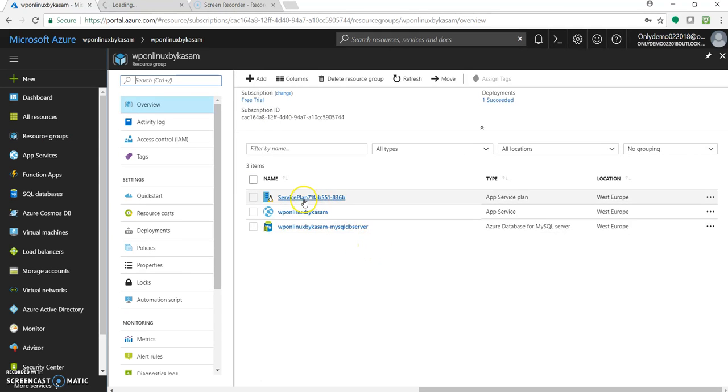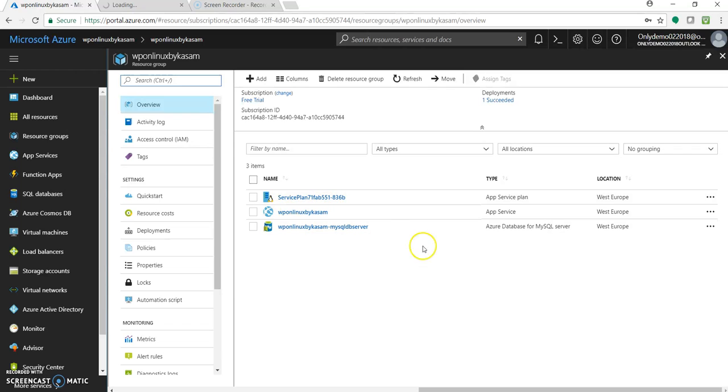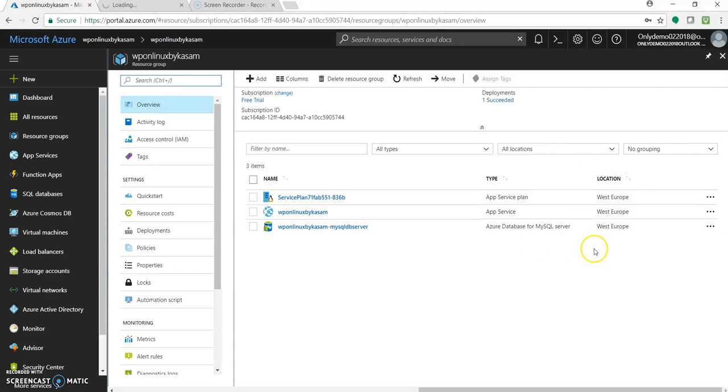So it has created the app service plan which we selected or the web app. That is the name which we gave. It's an app service. And along with we created a database. That is Azure database for MySQL server. And we selected all default location app service plan and database. And it has created everything in the same location.